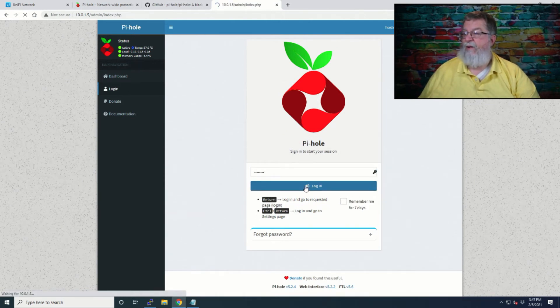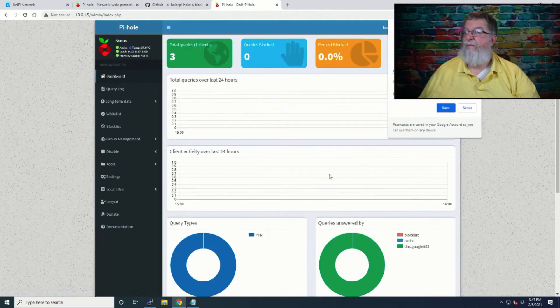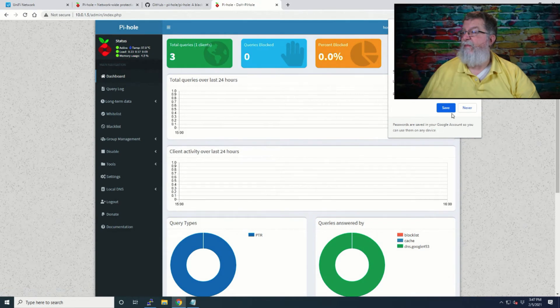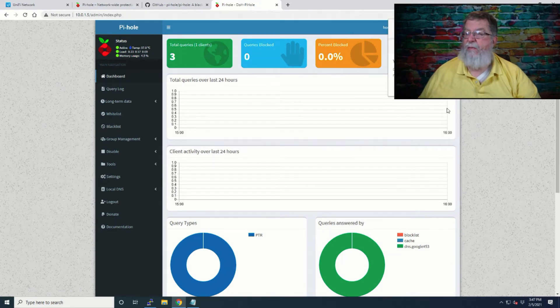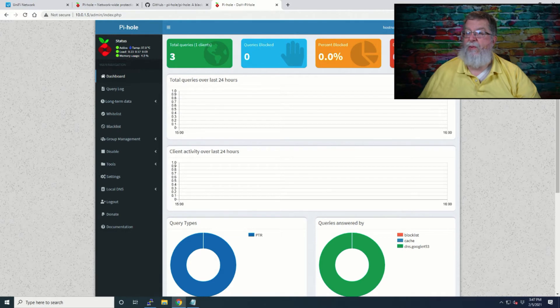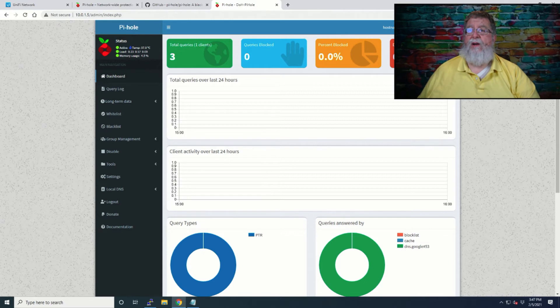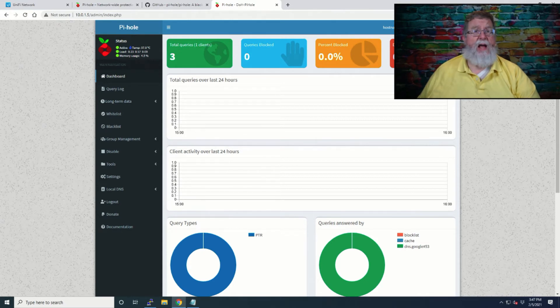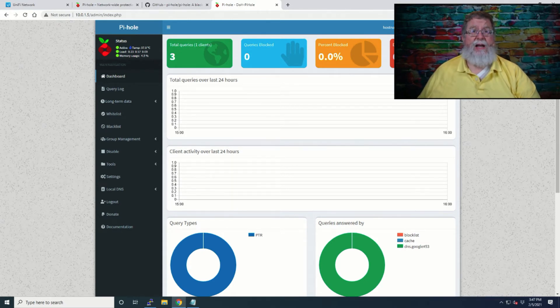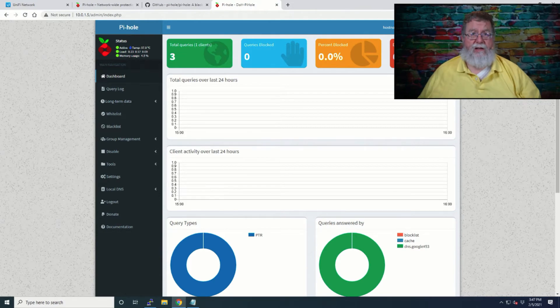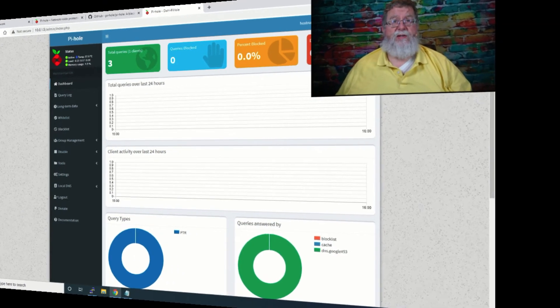And we'll click login again. And we'll save it on this machine. I'm not worried about that one. We're not going to check the passwords. So now this is the base part of Pi-hole up and running. Now we're going to move on to getting the Cloudflare piece installed.